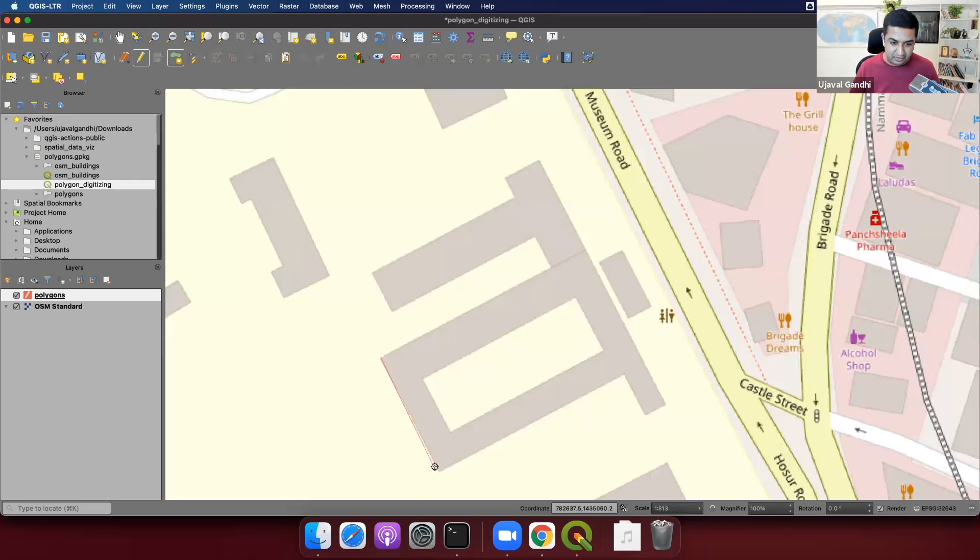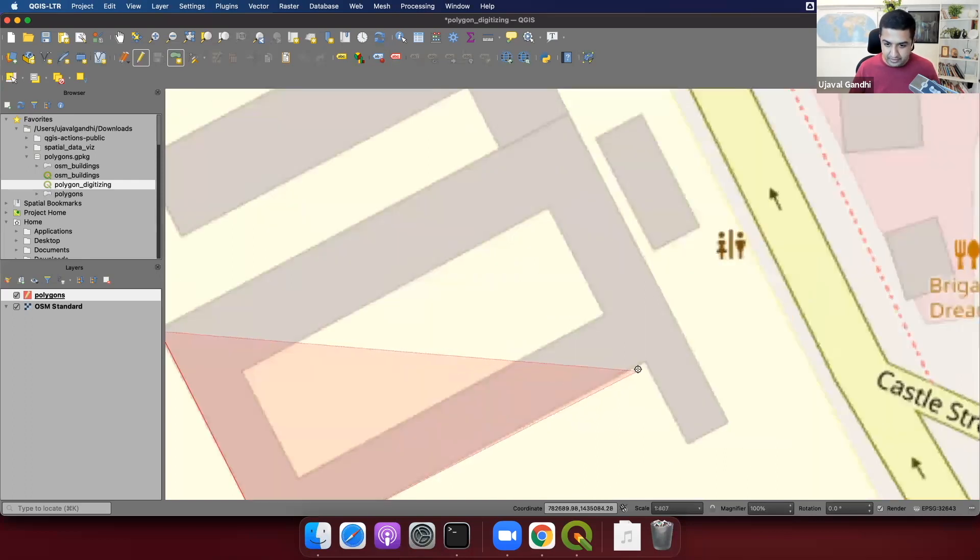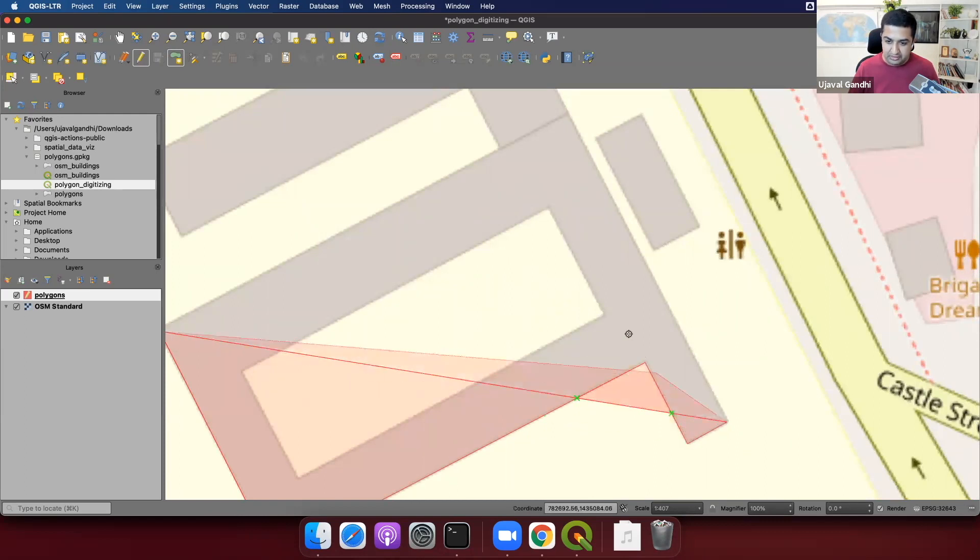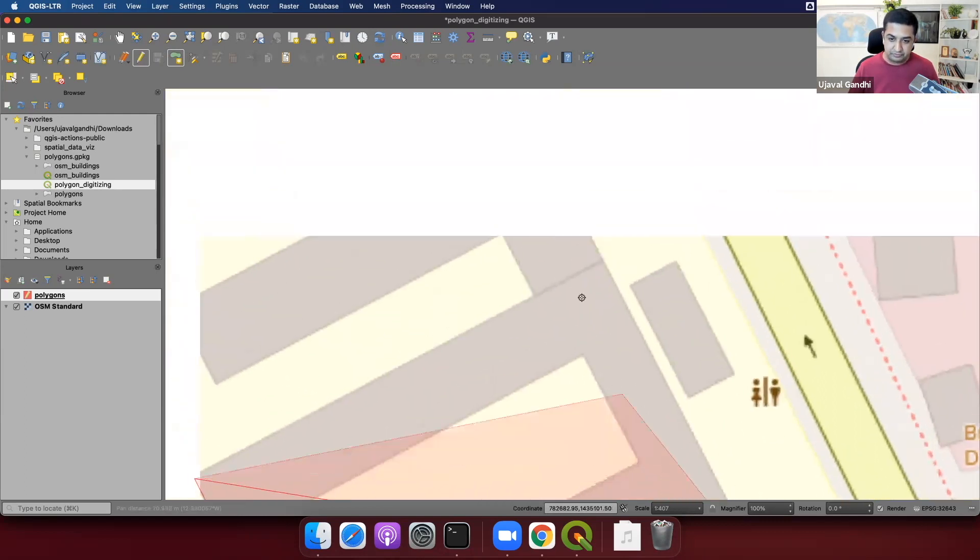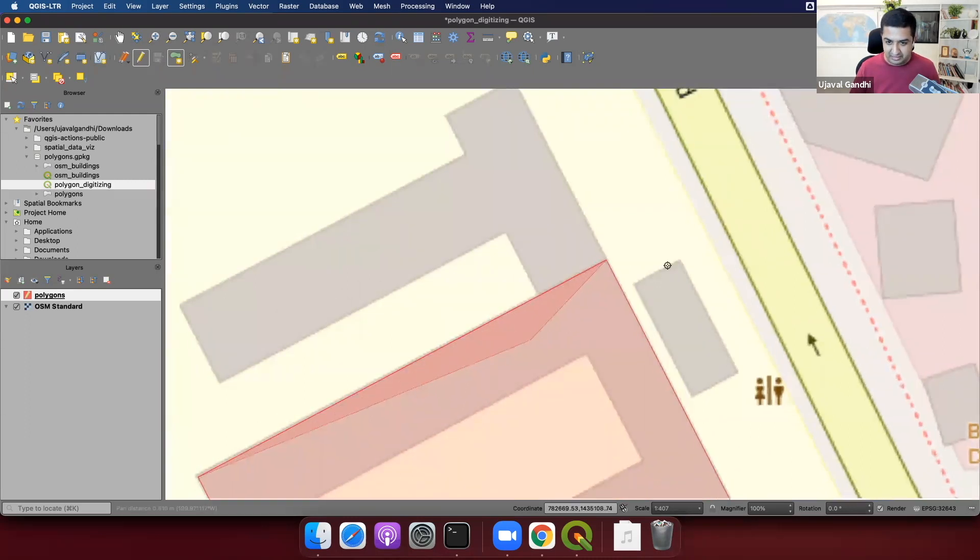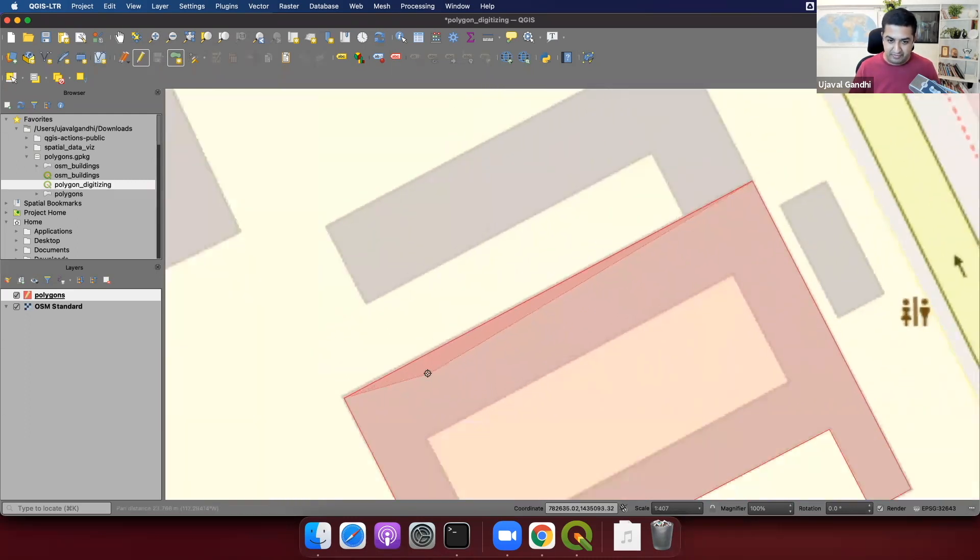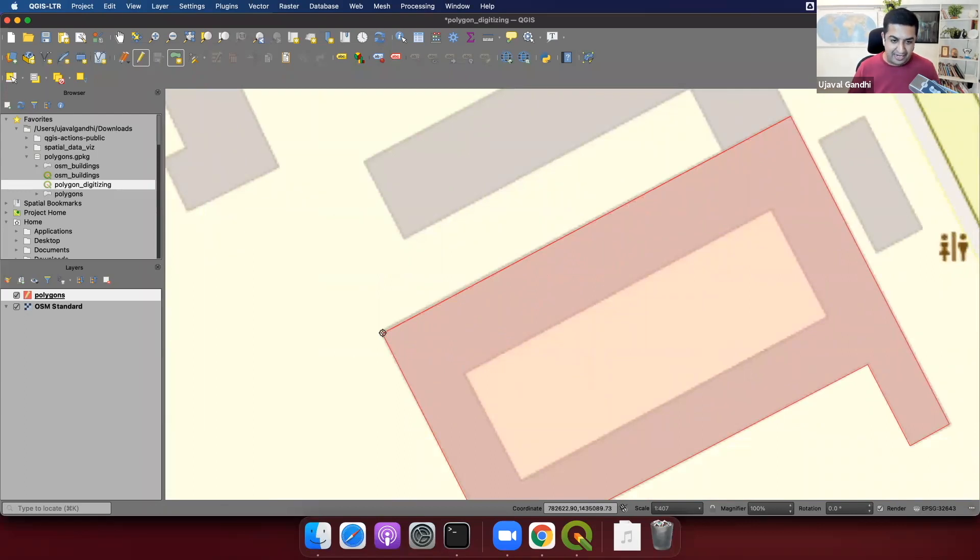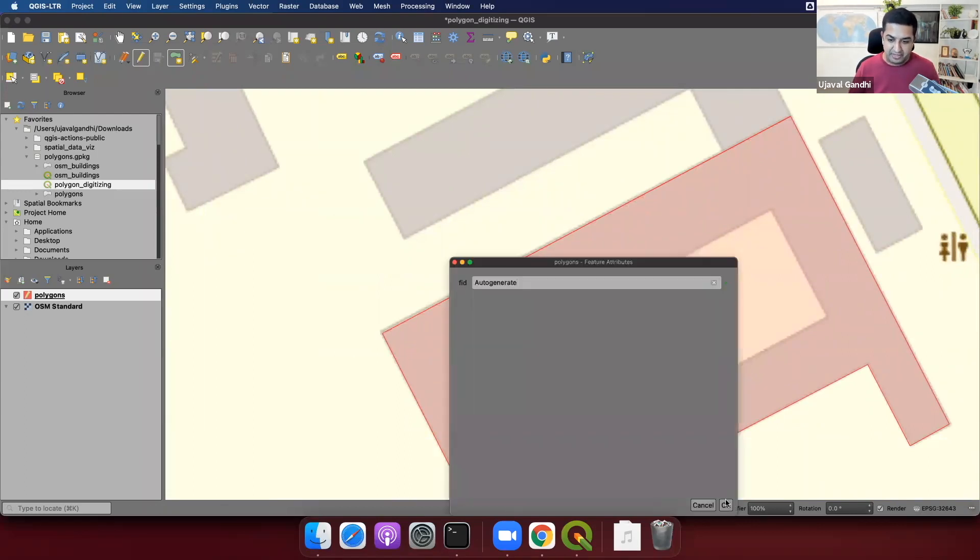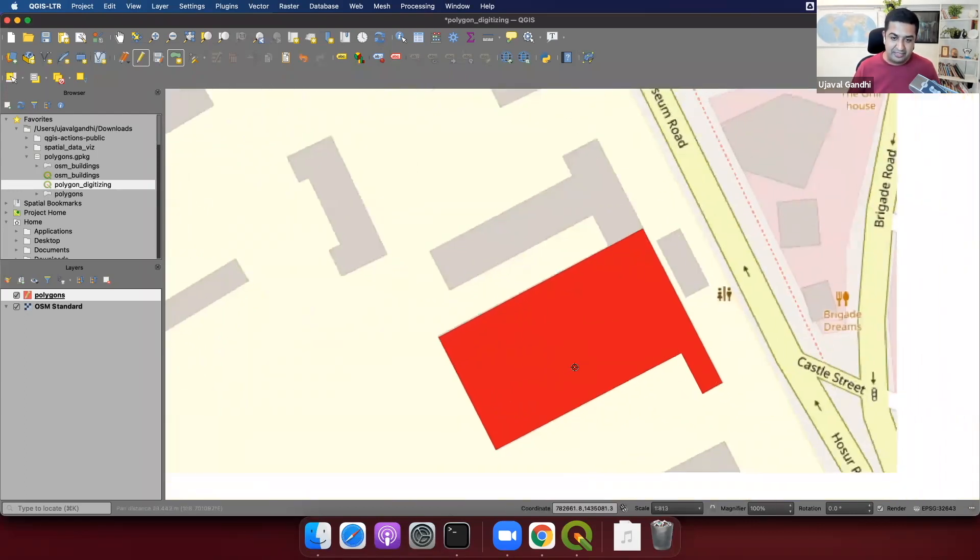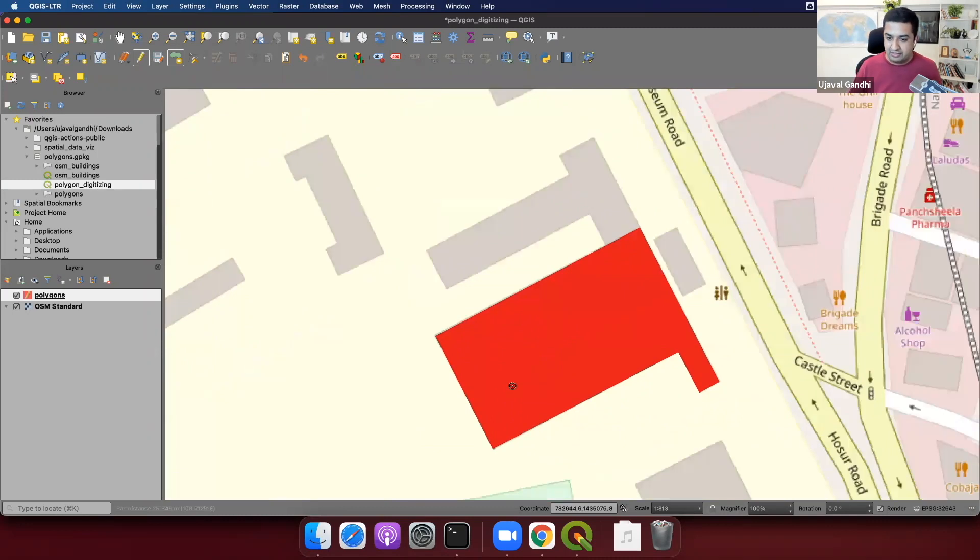And I'm using my left mouse click to add the vertex here. And you can use the center mouse scroll wheel button to zoom in and out. And I'll right click to finish my polygon. So we have the outer ring digitized there.